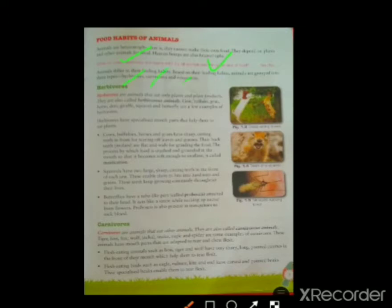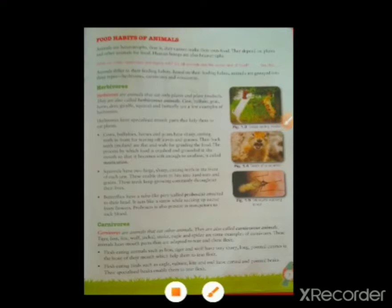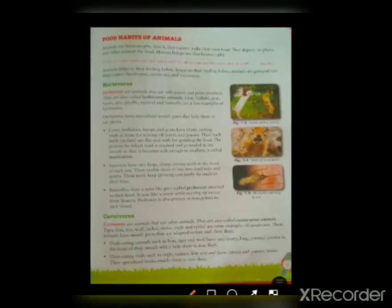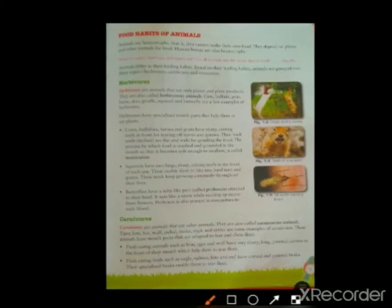The three categories are herbivores, carnivores, and omnivores. First, we are going to discuss herbivores. 'Herby' means herbs, grass, small grass — that is eaten by the animals. Herbivores are the animals that eat only plants and plant products. They eat only leaves of plants and also products which are made up of plants. Examples of herbivore animals are cow, buffalo, goat, horse, deer, giraffe, squirrel, butterfly, etc. You can see here — goats eat small soft leaves of plants.